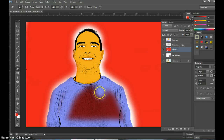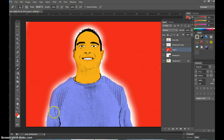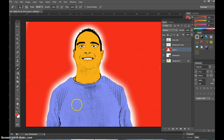And there you have it coming to life — now you have a Roy Lichtenstein-ish looking image of yourself. I hope you guys enjoyed this — thank you so much!